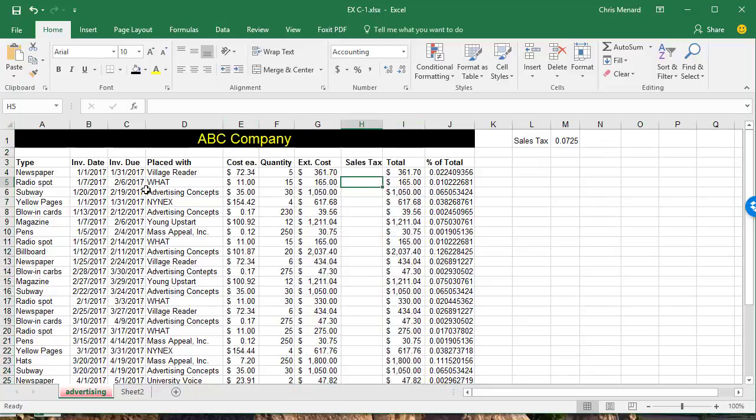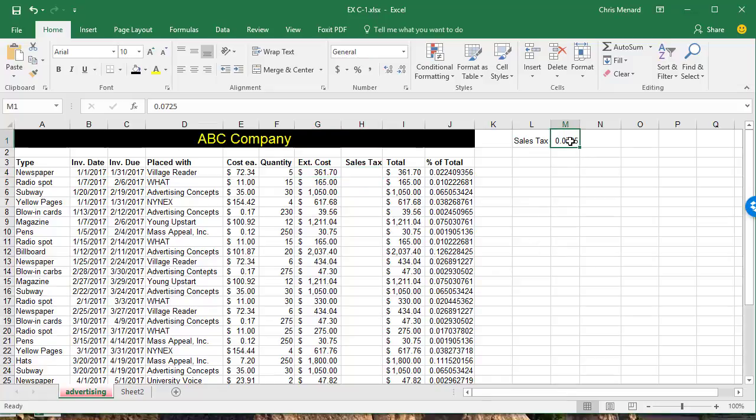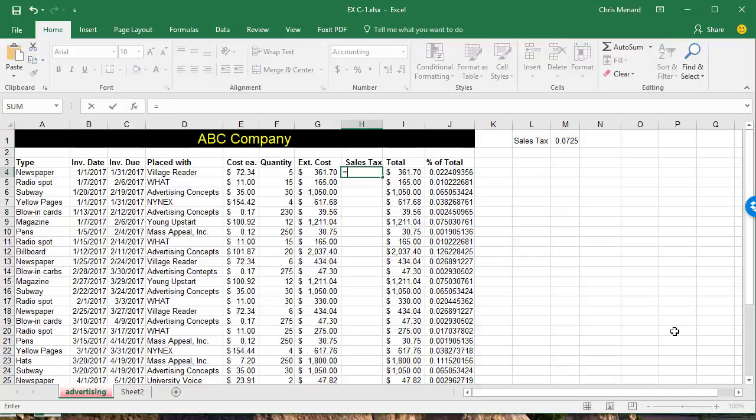And here's how you do an absolute reference. The extended cost is 361.7 and then 165. And the tax is up here in cell M1. I'm going to do equals G4 times M1. And I'm going to press the F4 function key on the keyboard.